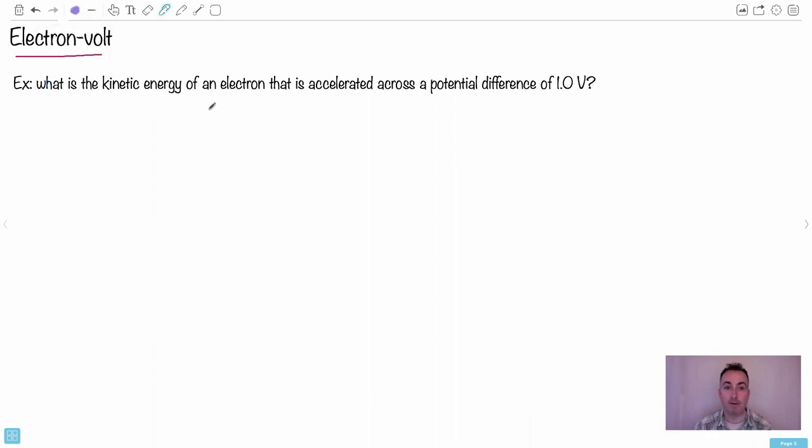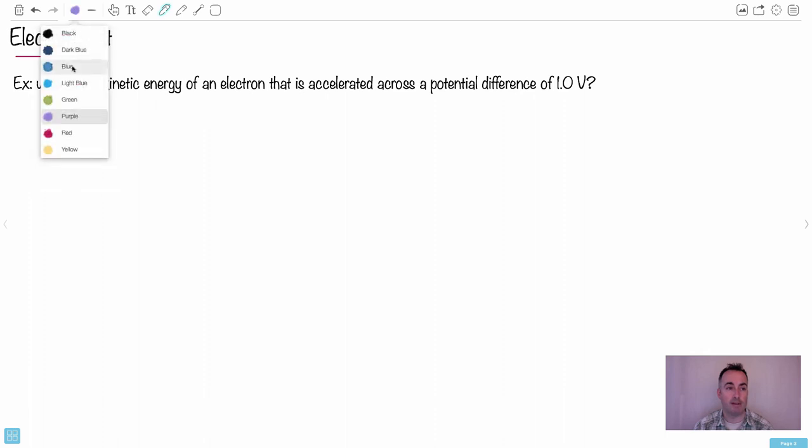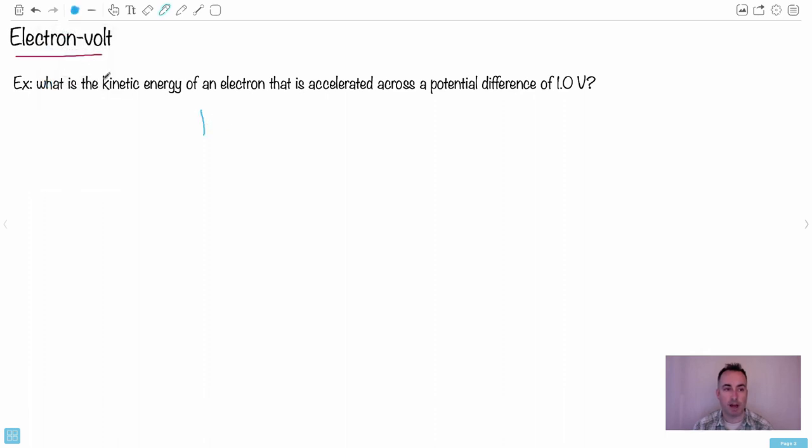I'm going to start off by saying 1 eV. So if I want eV, I want 1 electron. So that means I want 1 charge of an electron. So 1 charge times 1 volt. So we're going to write this down.